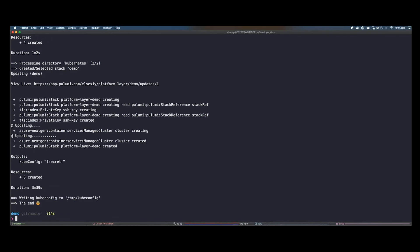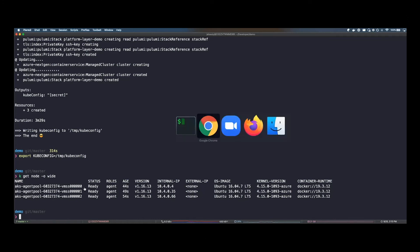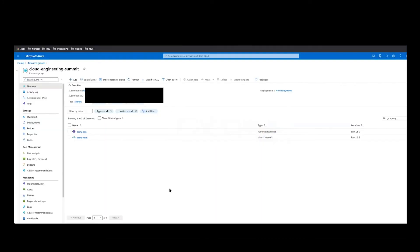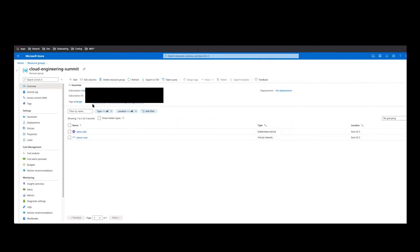Our stack has been deployed. Now that we have validated access to the cluster, let's have a quick look at how it looks in the Azure portal. We created our resource group, we have that cluster and the VNet with our custom tags on it.